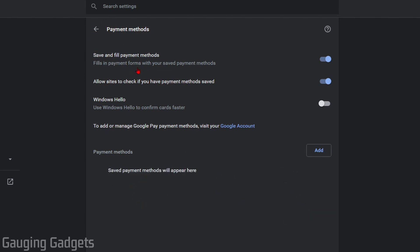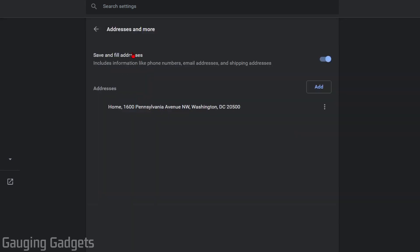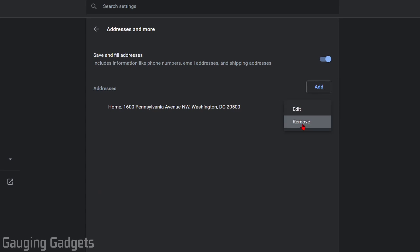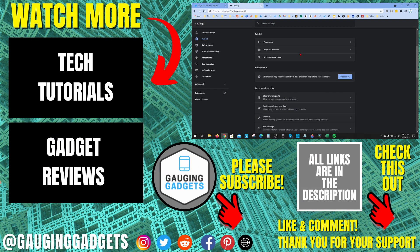Now if you want to delete any addresses, simply go back and select Addresses. Find the address you want to delete, select the three vertical dots next to it, and then go to Remove. That's how you delete autofill entries such as addresses.